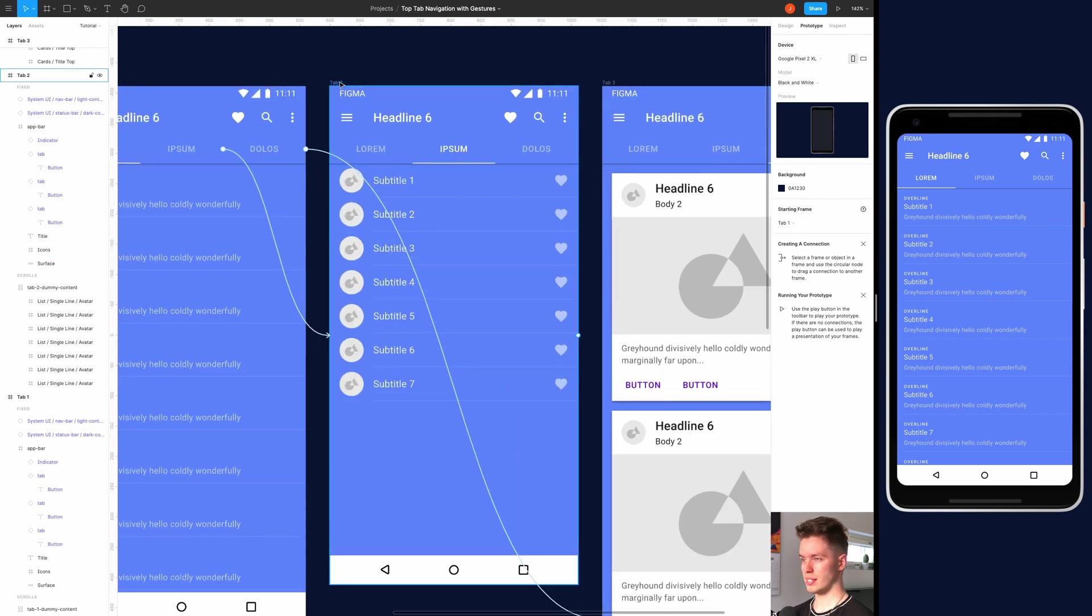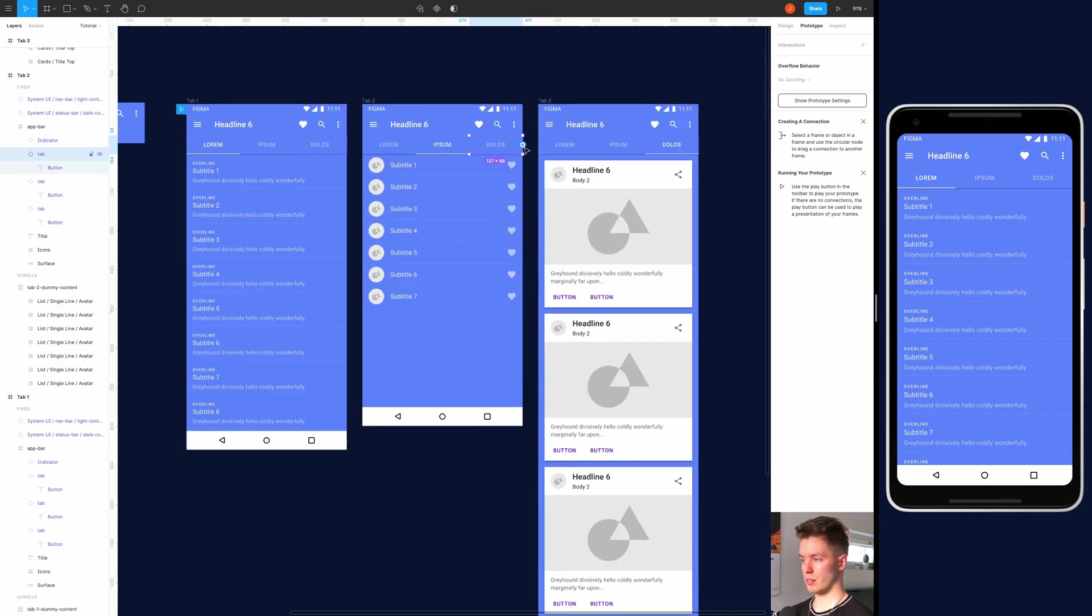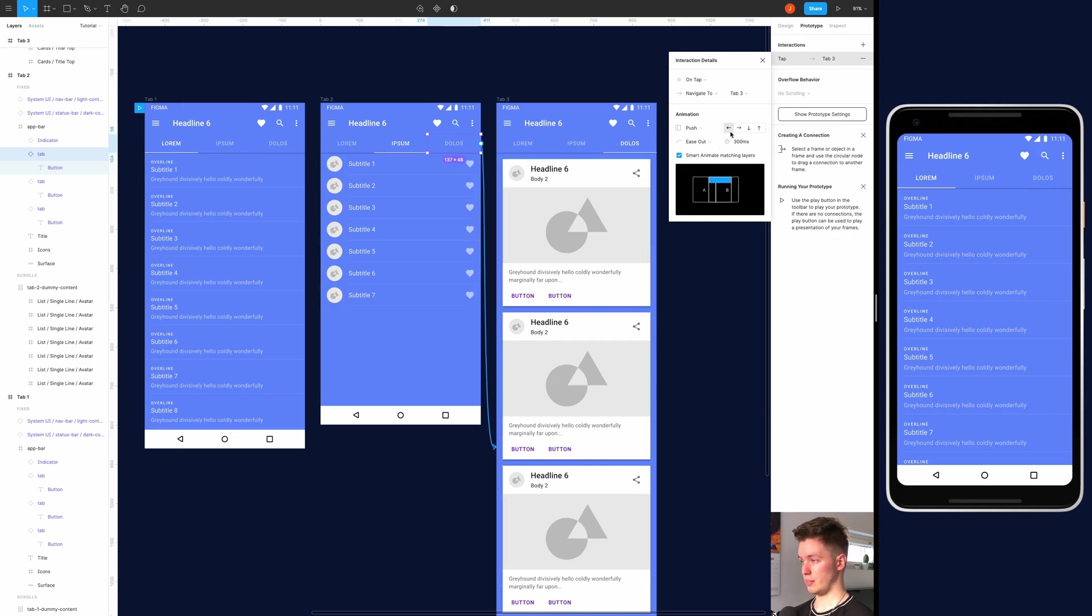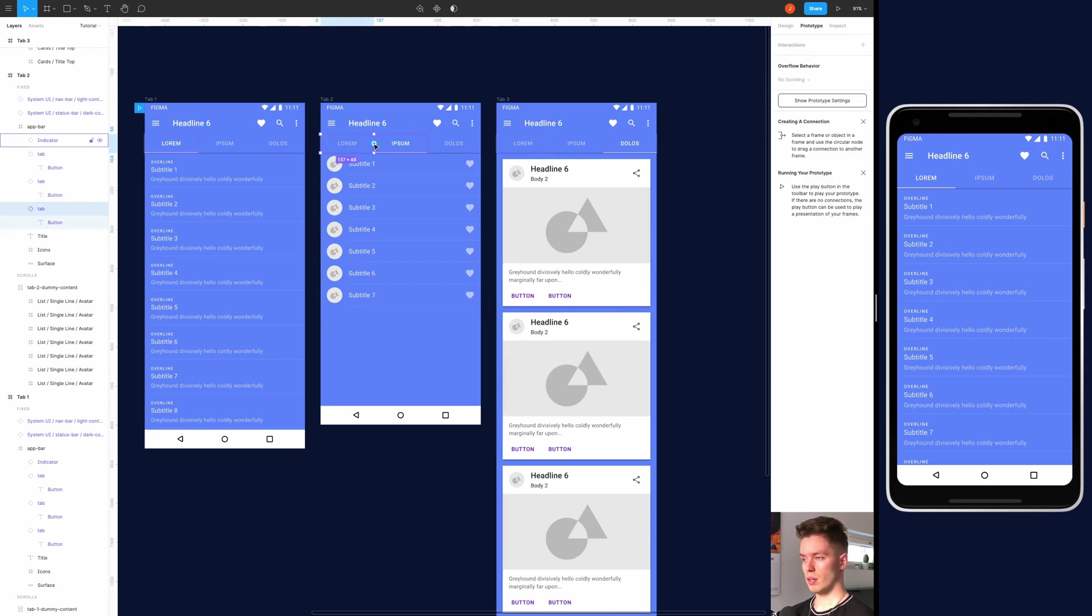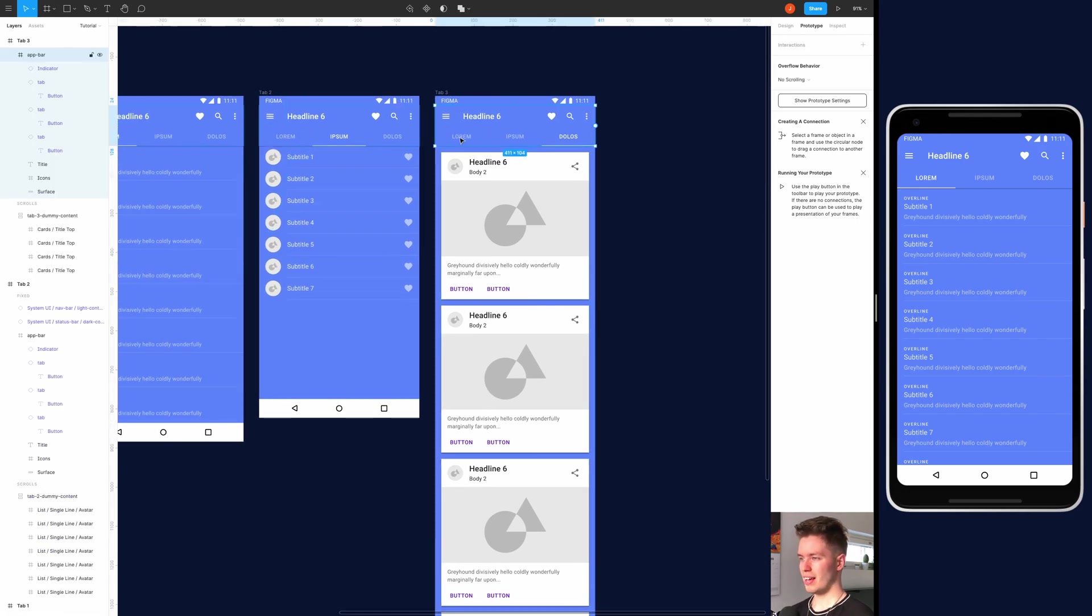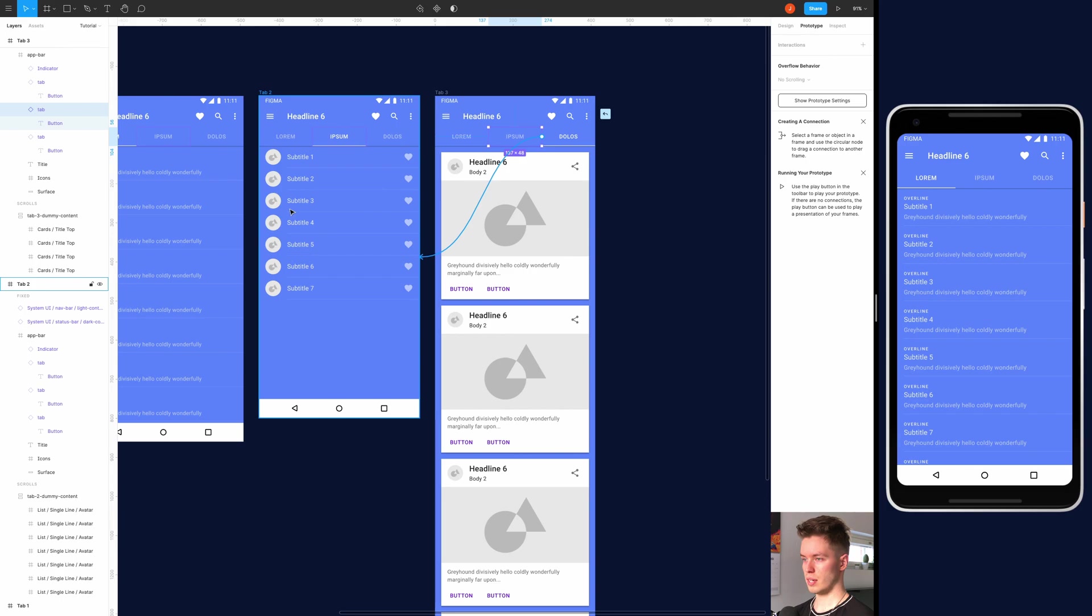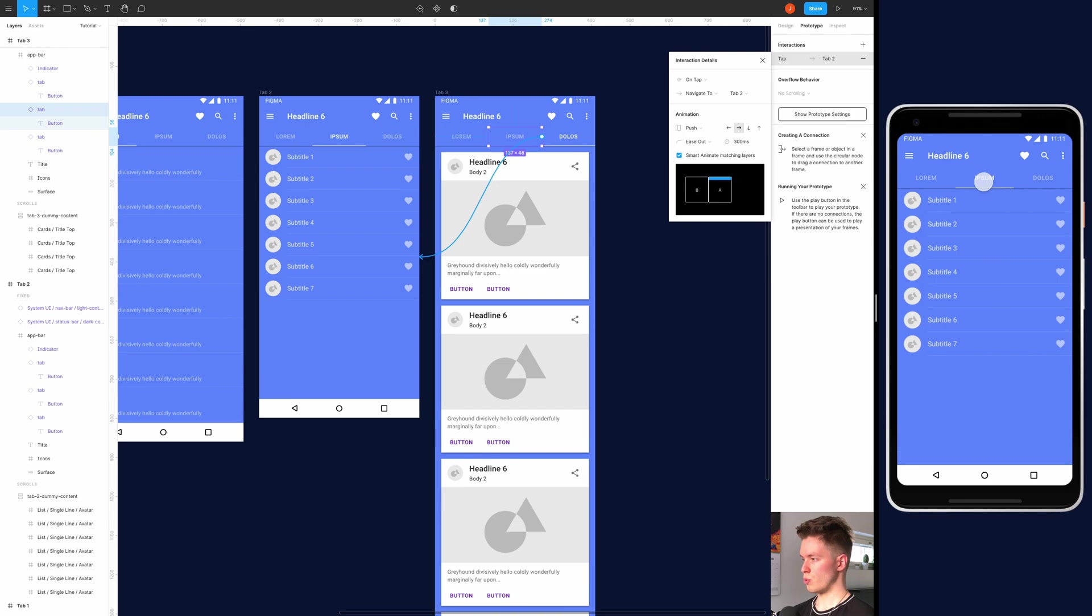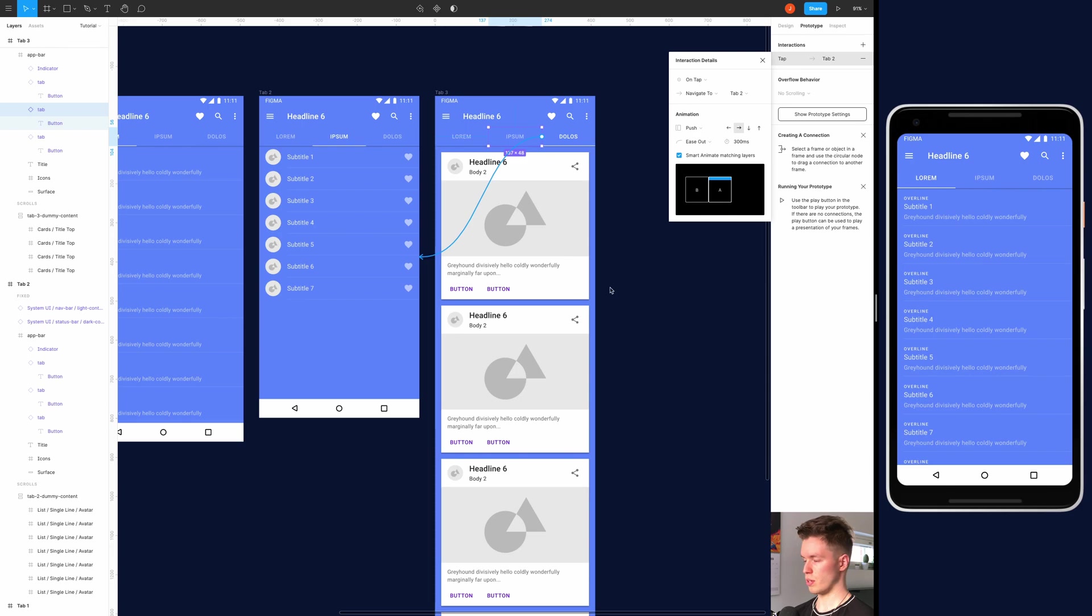And now we are set up to hook up the prototype completely. So onto the second tab, just drag the rest of the connections from the tabs. Push, smart animate, and left. Yep. But for this one, the animation or the direction is to right, because we are moving to the left. So it's kind of counterintuitive, but it works. And finally, connect the rest of these. Should be that, and then this. Let's see, does it work? And just right, right, left, left. And these work, okay good.